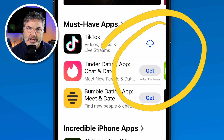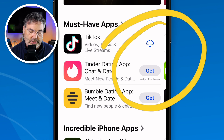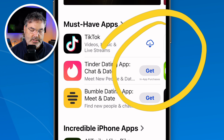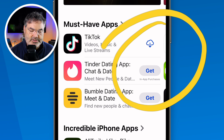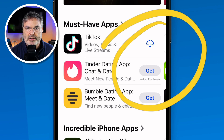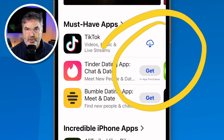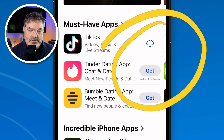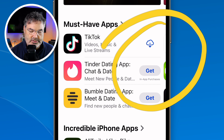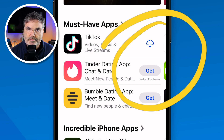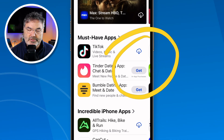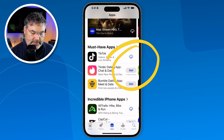If it has a cloud, that means you've downloaded it before, so you can download it again. If it doesn't have the cloud and it says "Get," that means you can download it for free, but it does have an in-app purchase — you're gonna see it says "in-app purchase" there. So that's the basics of downloading apps.